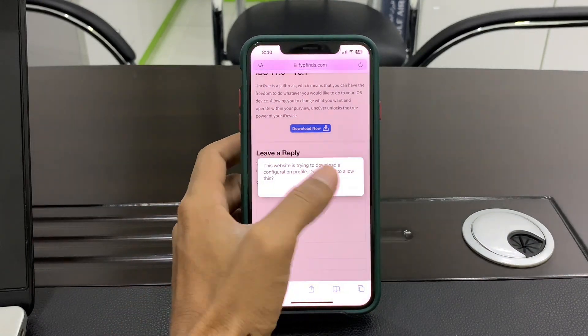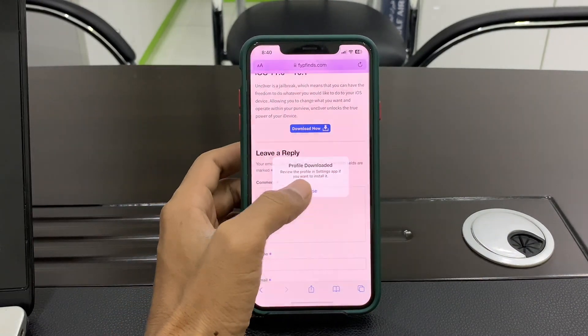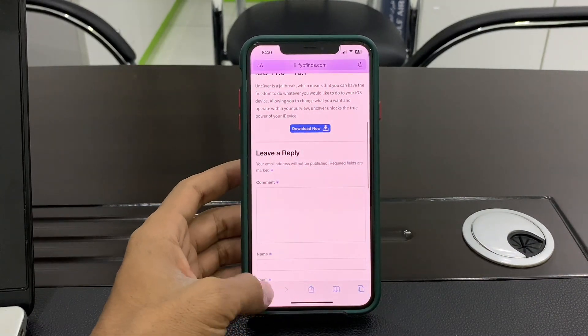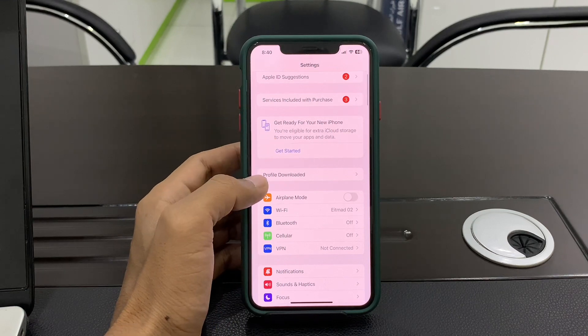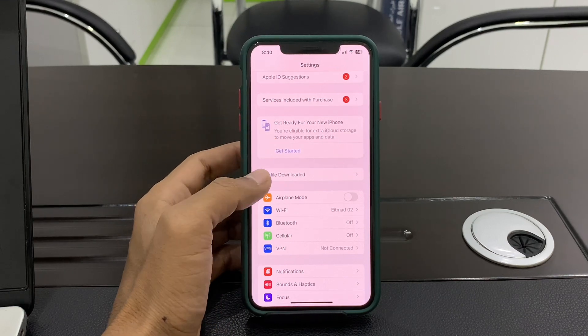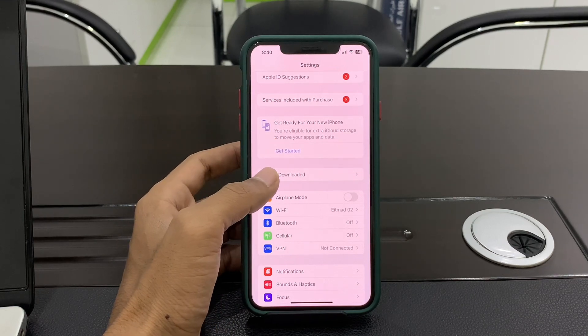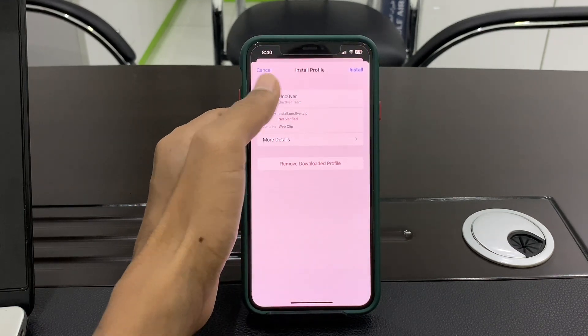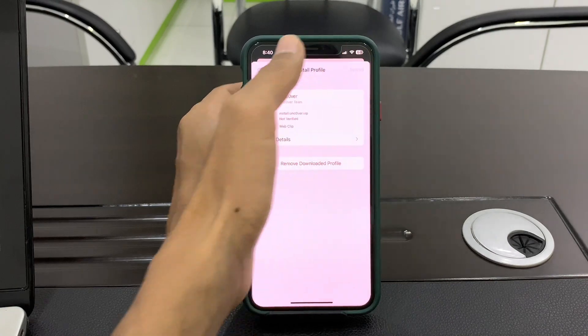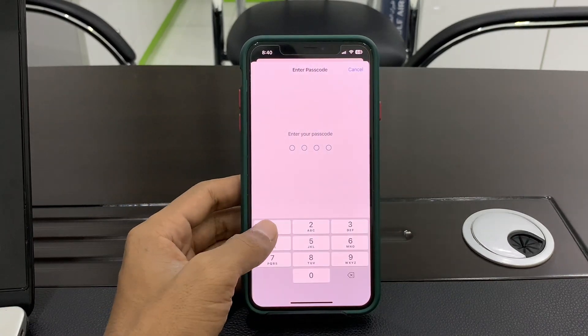Click on 'Allow', then click on 'Close'. You will see 'Profile Downloaded' — click on it and install the profile.